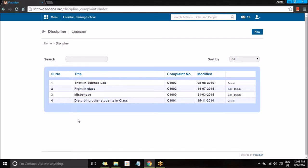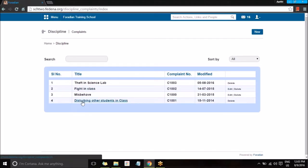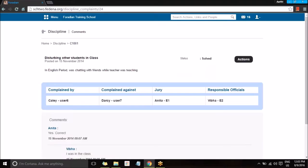You can see each of these disciplines, and in case we want to have a look at each of those disciplines and the information about it, you can select the title here where you can view who were part of this discipline, the event, who complained about it, who the complaint was against, and the jury and responsible official — all these members and the information can be seen here.